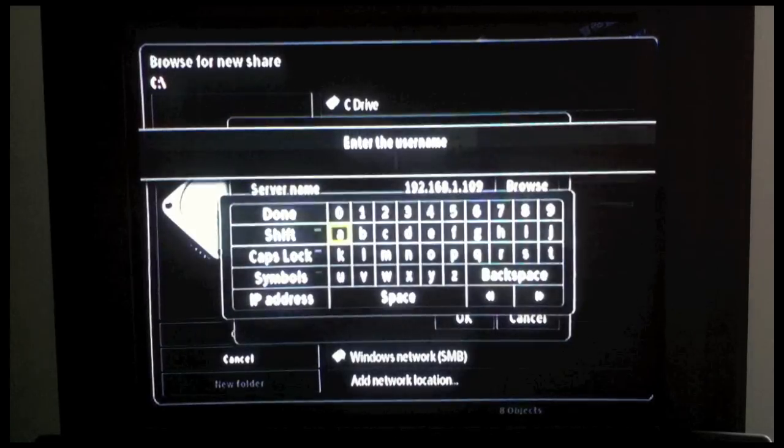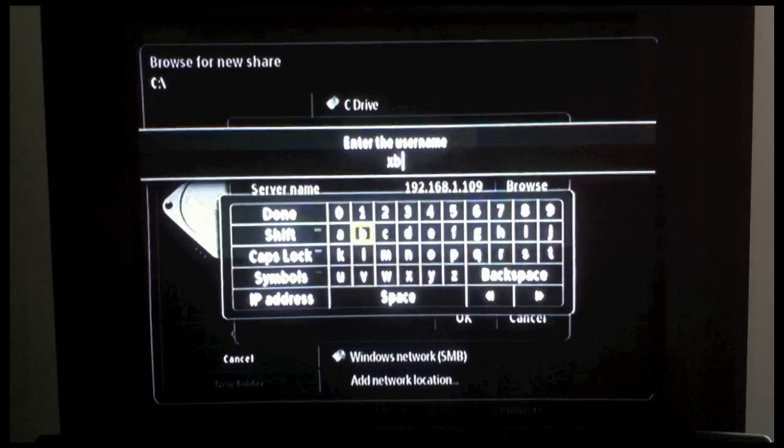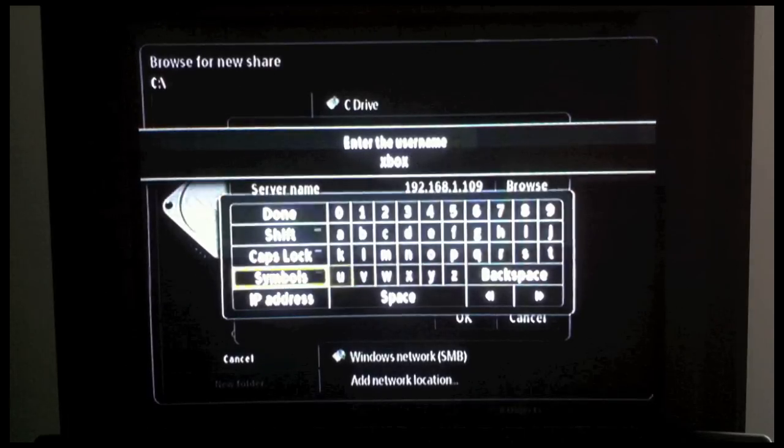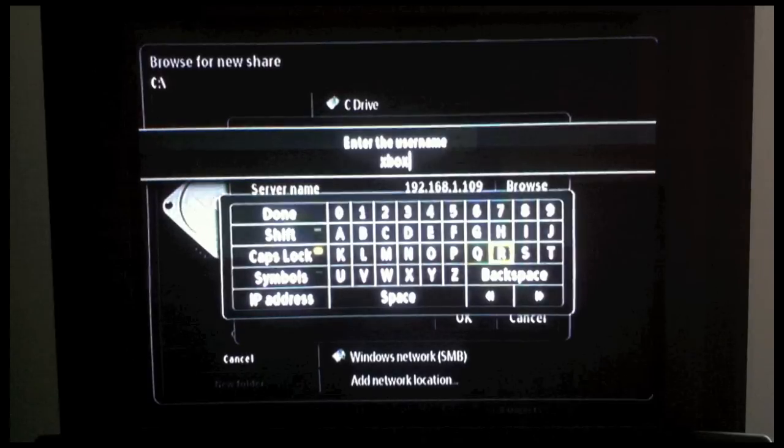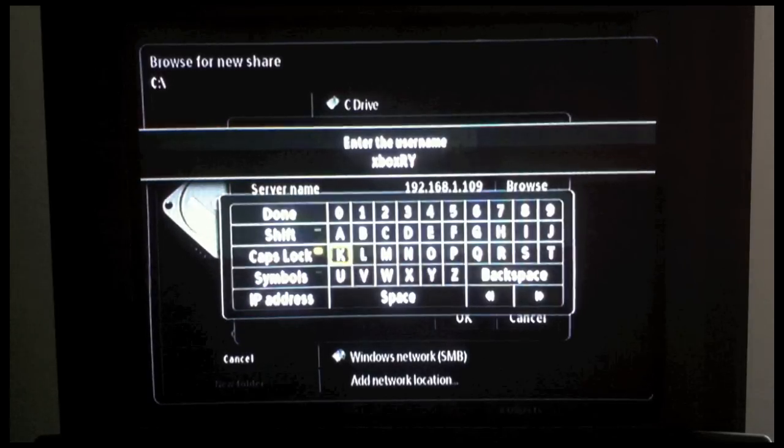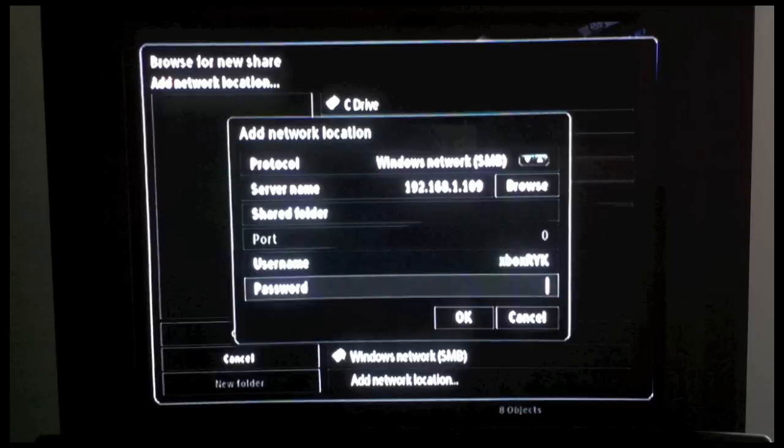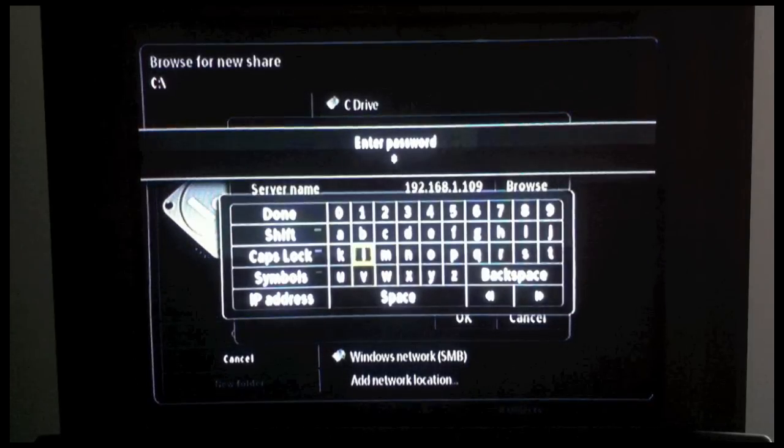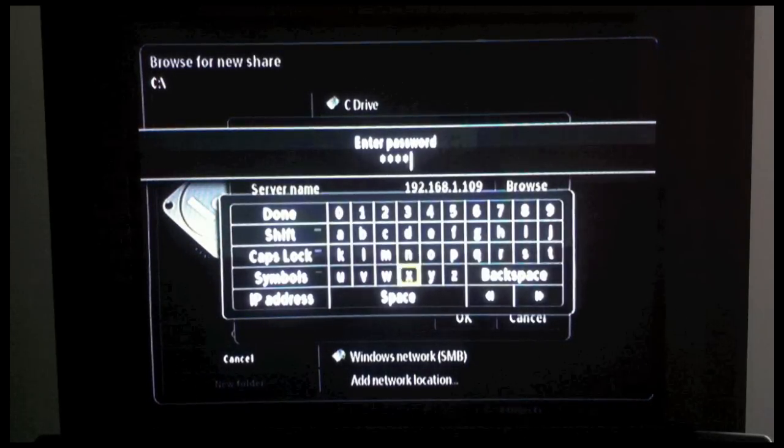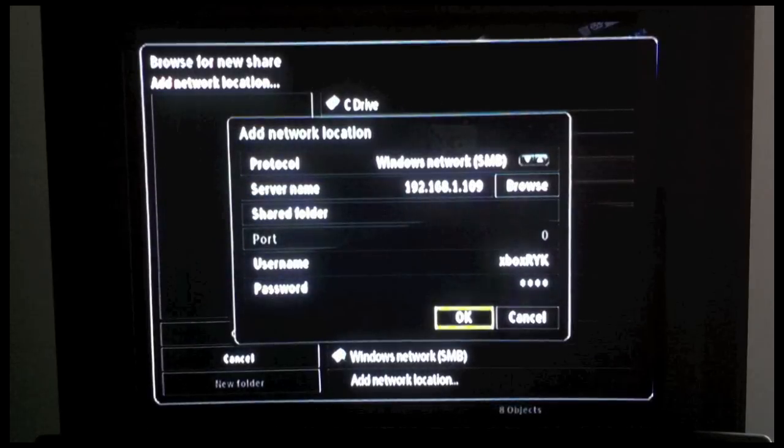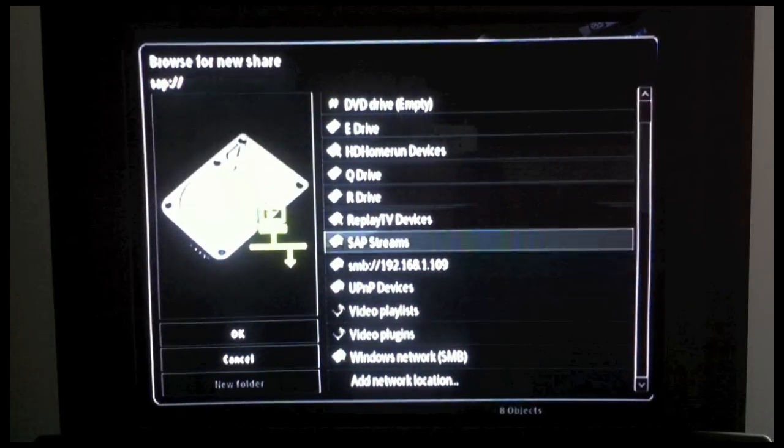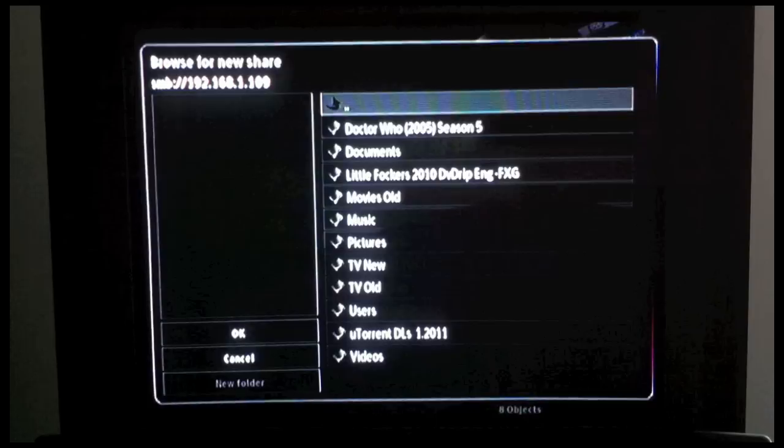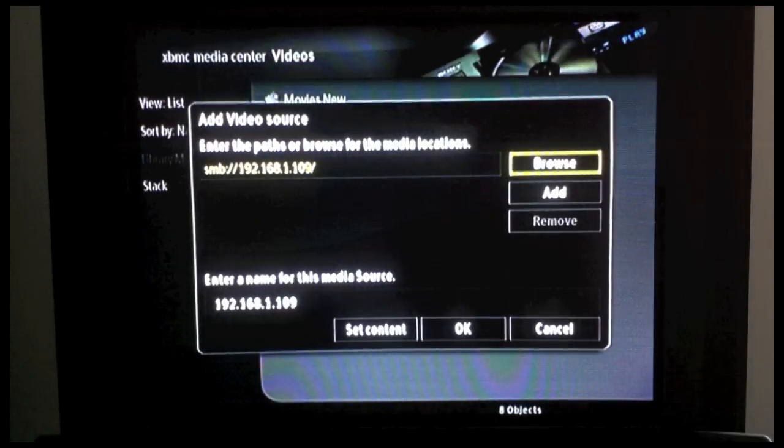Now we enter in the username and password for the account on that computer that we set up to access the Shared Media. Then click OK. And now we can see that our Shared Location is showing up there, and we should be able to see basic folders.